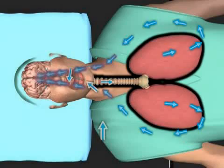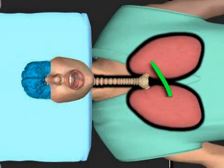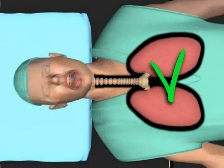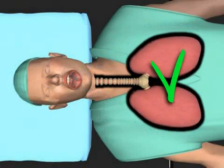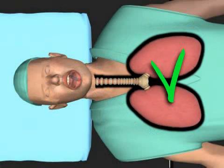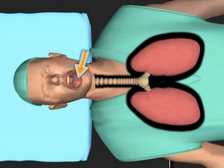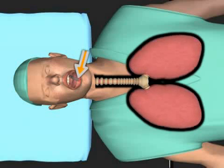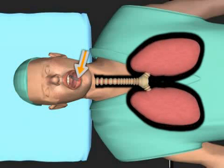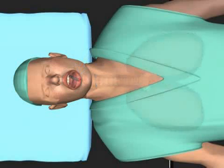The coughing reflex is usually intended to keep the trachea free of foreign objects and contamination. Therefore, in order to keep the stomach content from entering the respiratory tract, it is important that the stomach is empty and the patient must also be completely sober.